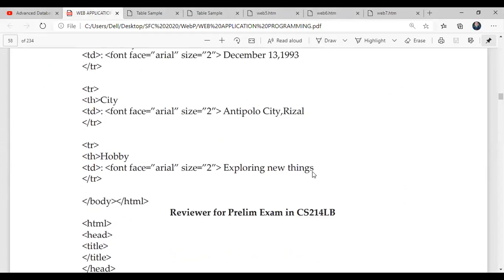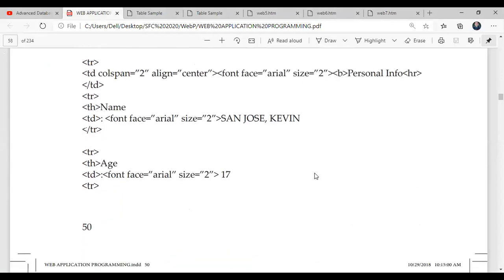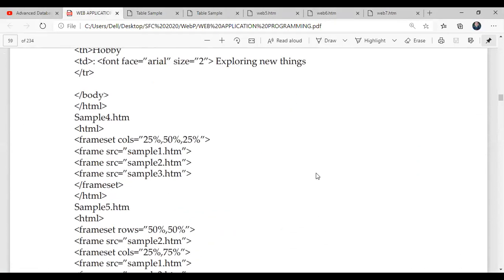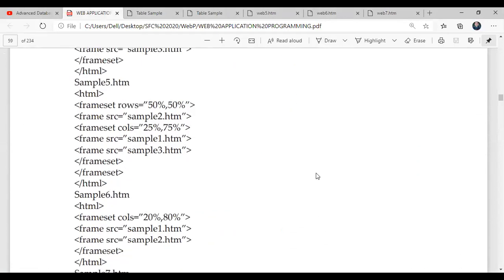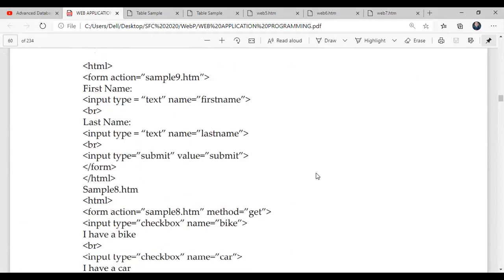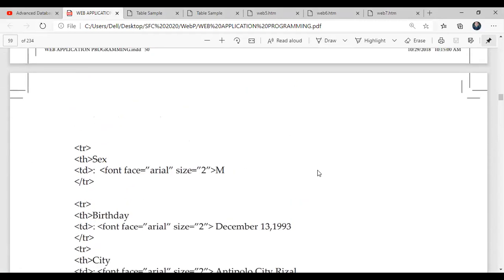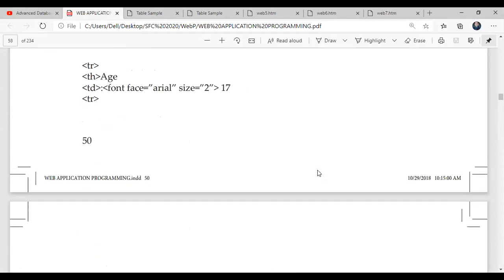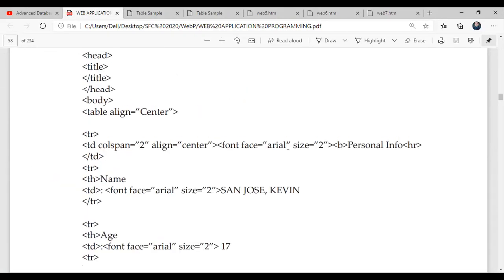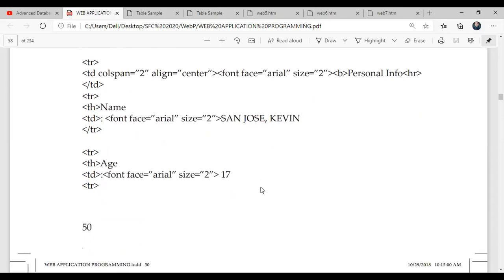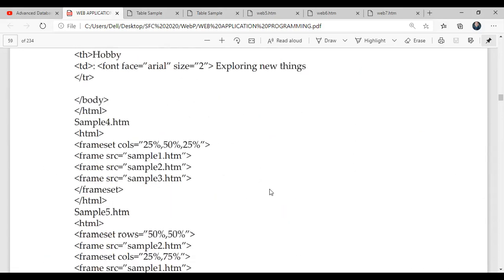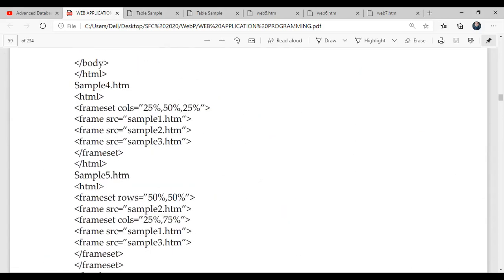Actually, we have a lot of sample here. This will be the frame, actually, later on. So next meeting, we're going to discuss the frame. And this will be an example of a frame later on. I think that's it for the table.